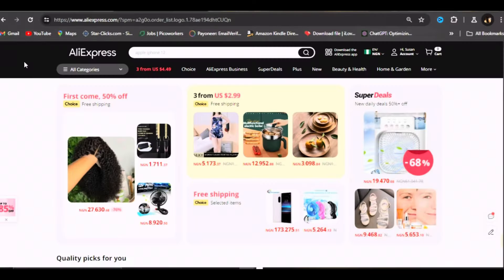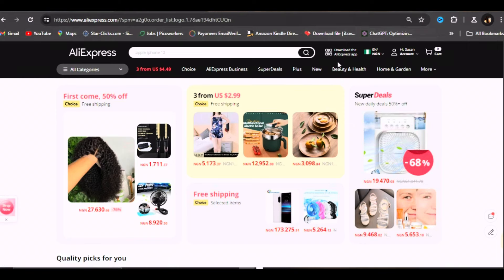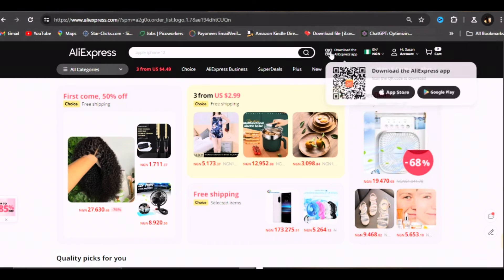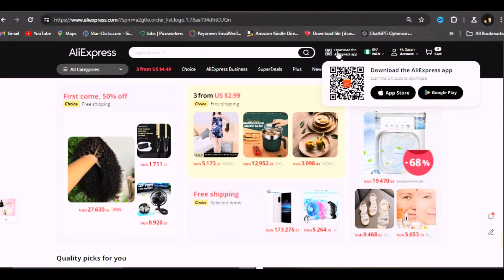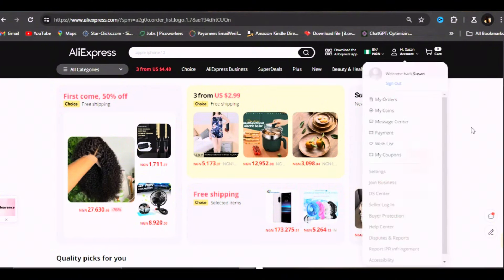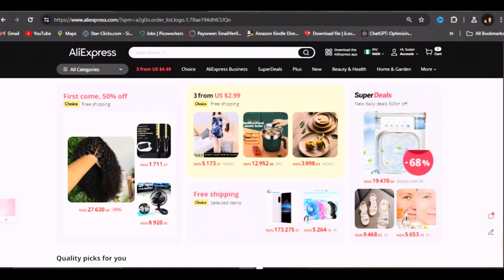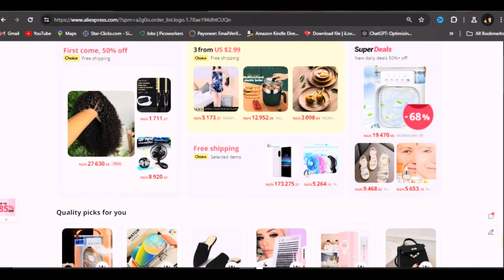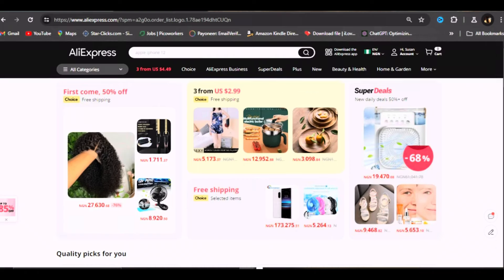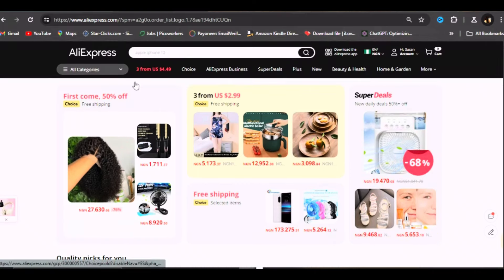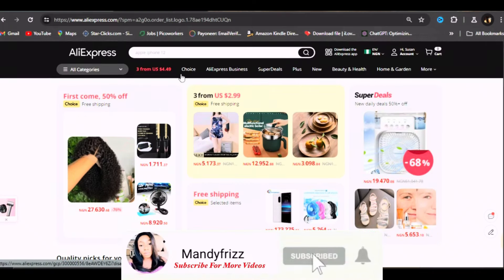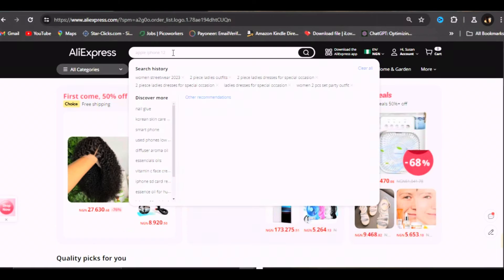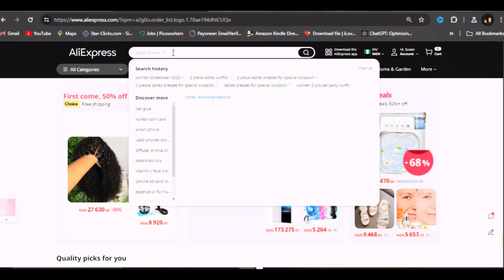Welcome back. On my screen here you can see this is the AliExpress website. You can download the app or make use of it on your laptop or your phone. If you don't know how to sign up, I have a video about it on my channel. Once you come to AliExpress website, let's say we are searching for an iPhone.